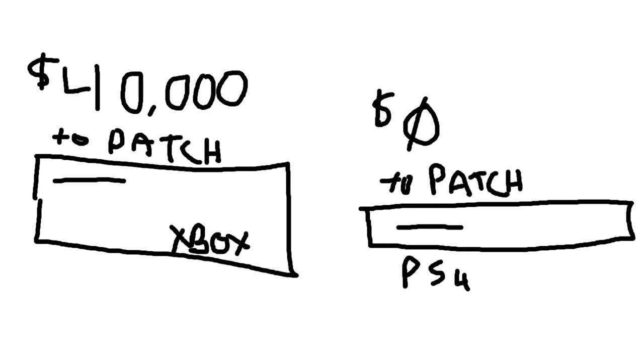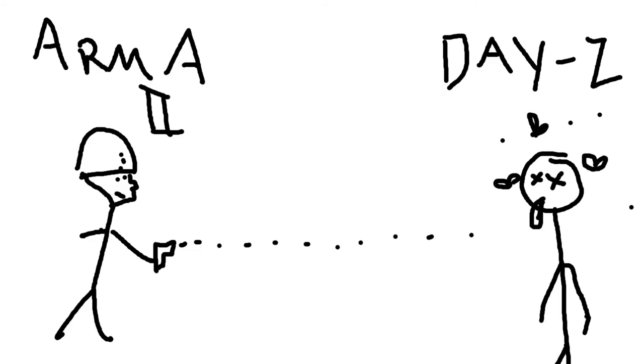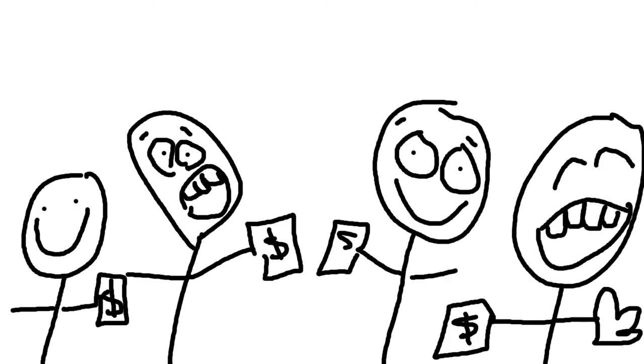So DayZ, of course, is going to be an independent kind of game. It's not being backed by ARMA, even though that was the original engine. It's going to be its own standalone system. I don't know what engine they're using right now, but basically, it's not involved with ARMA. So they don't have tons of money to be dumping into patching.